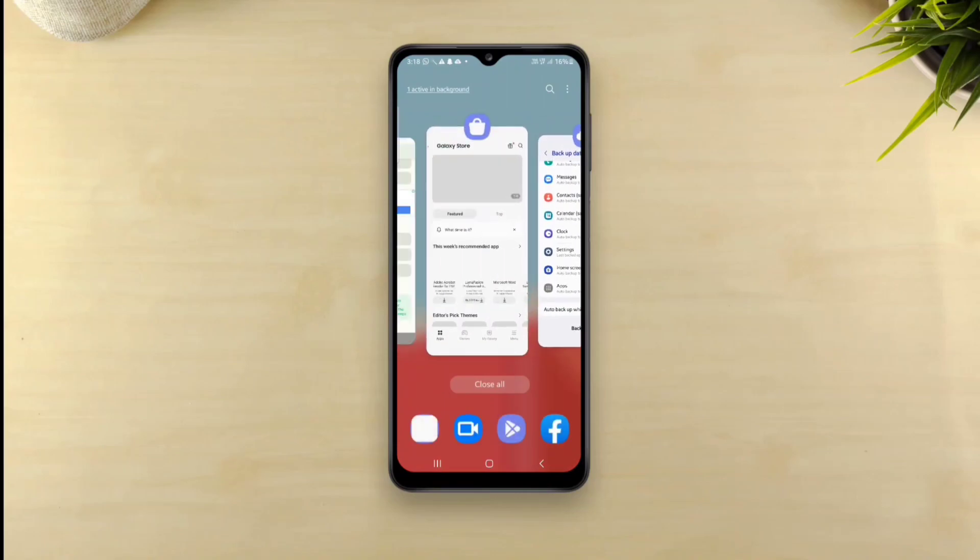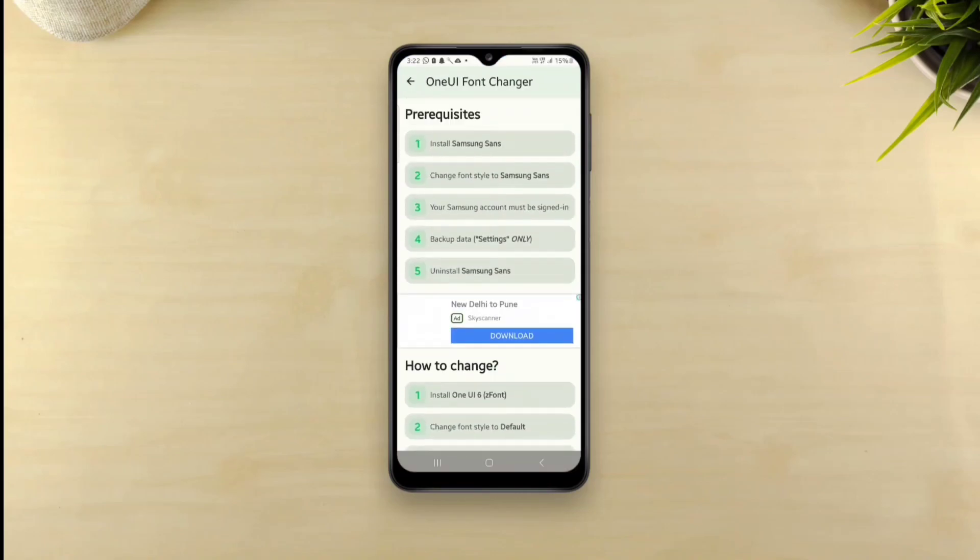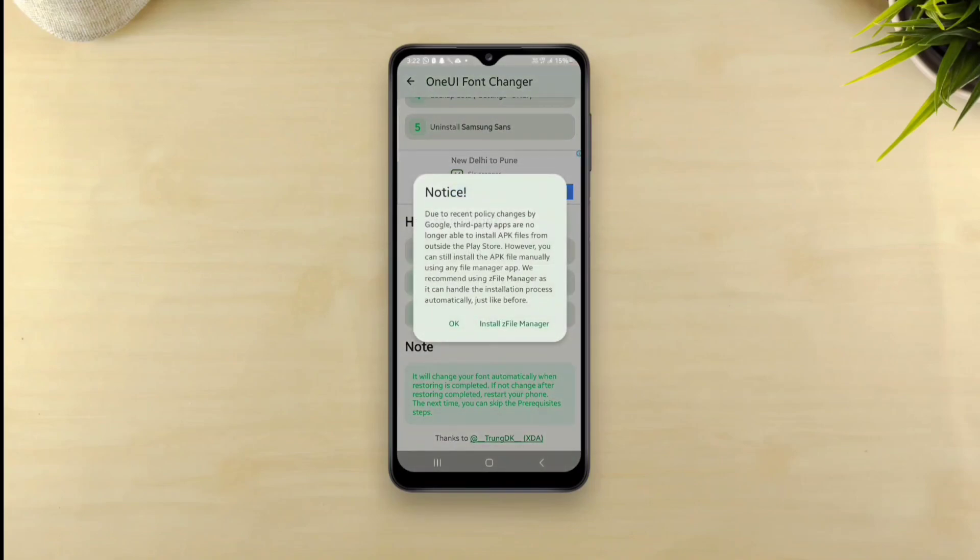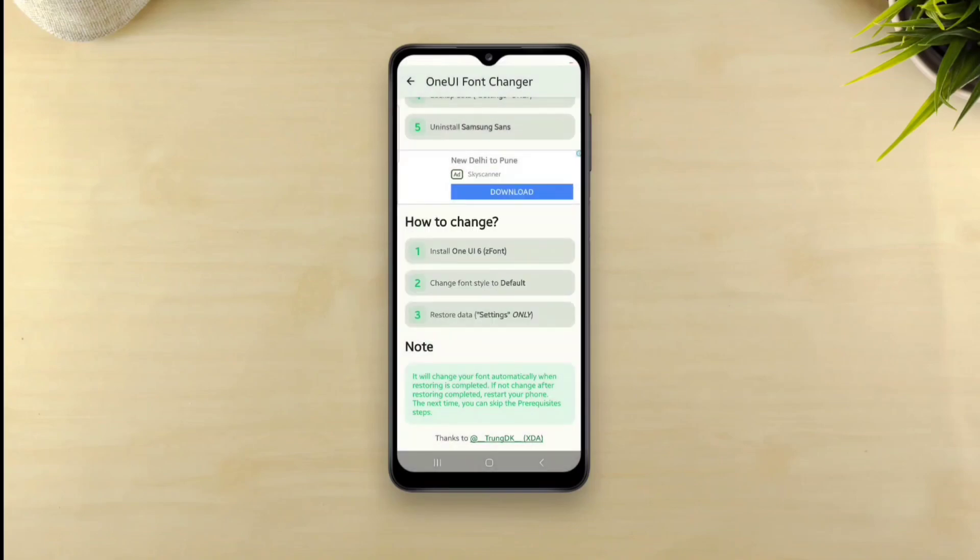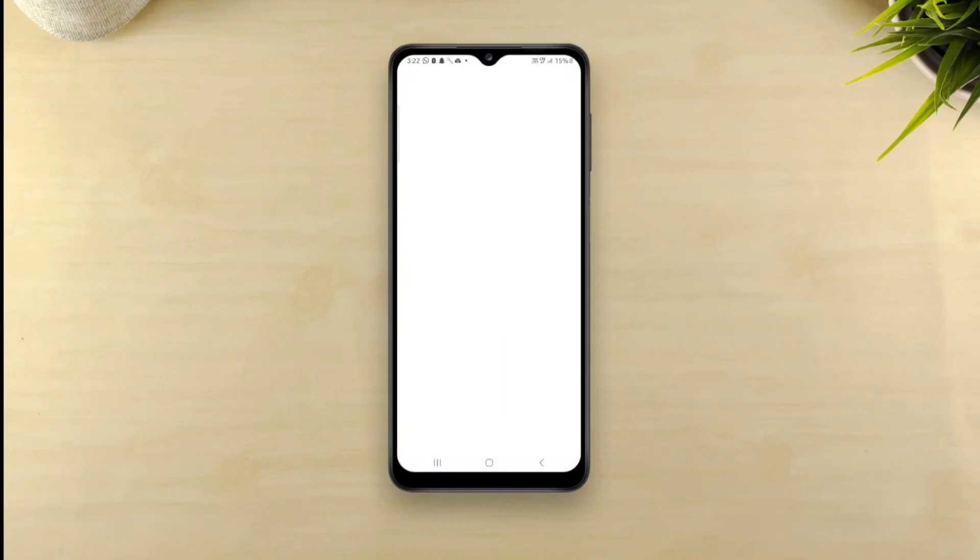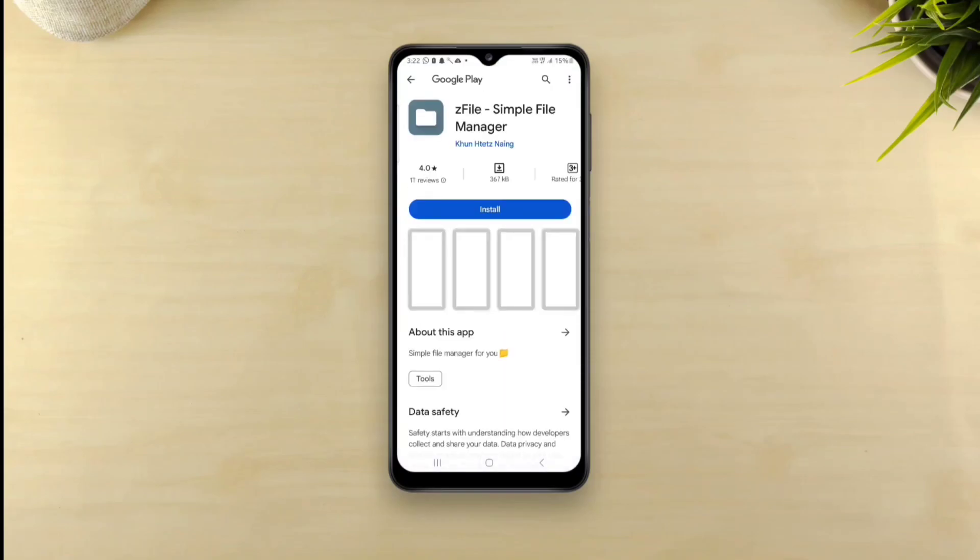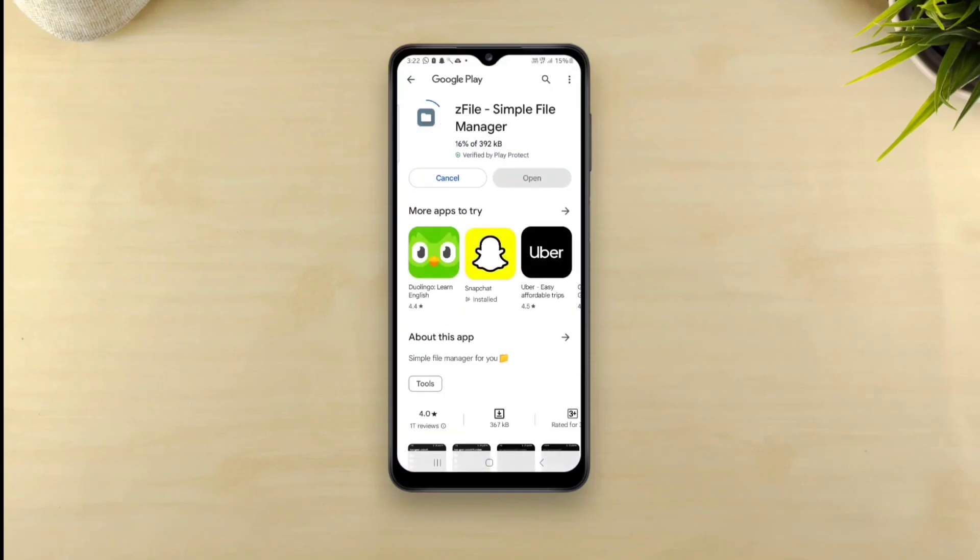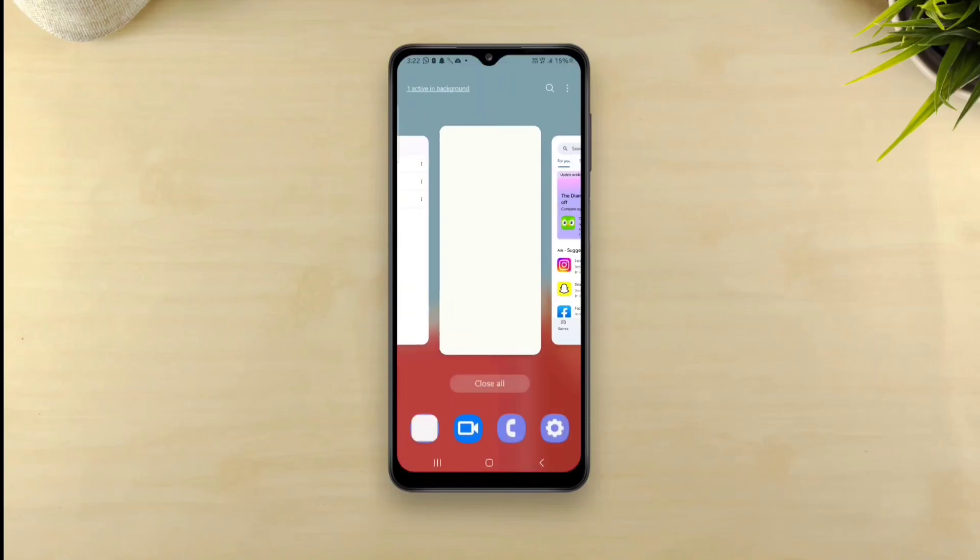Okay, so we're right there where we had left. We'll tap install One UI 6 Z font now. You'll see a prompt like this if you're on Android 13 where you'll need the Z file manager app to access the font apk that Z font has just built. So we've got to install the Z file manager app.